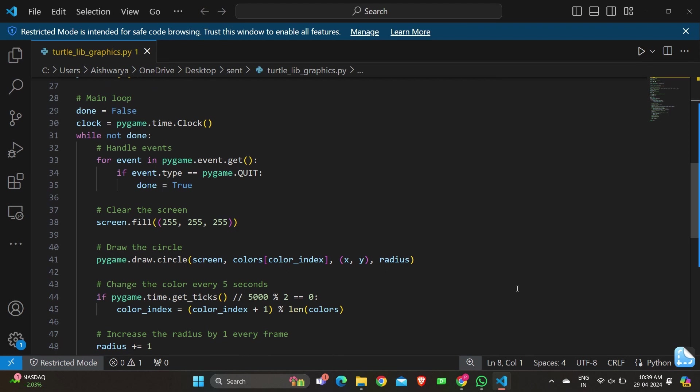color_index = (color_index + 1) % len(colors) changes the color of the circle every five seconds by rotating through the colors defined in the colors list. We're also incrementing the radius: radius += 1.